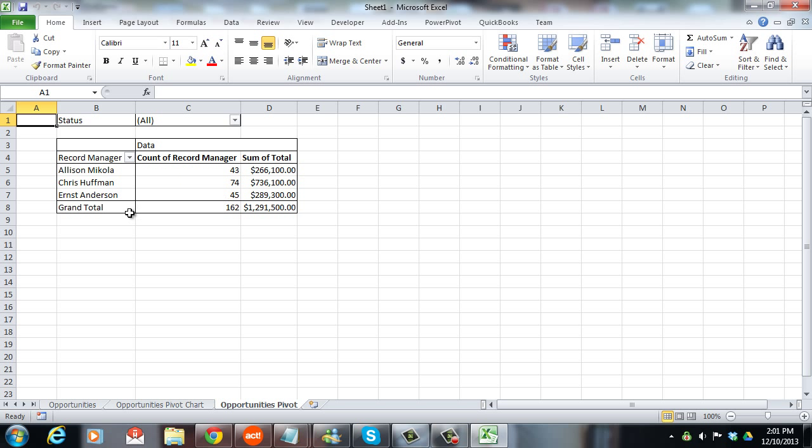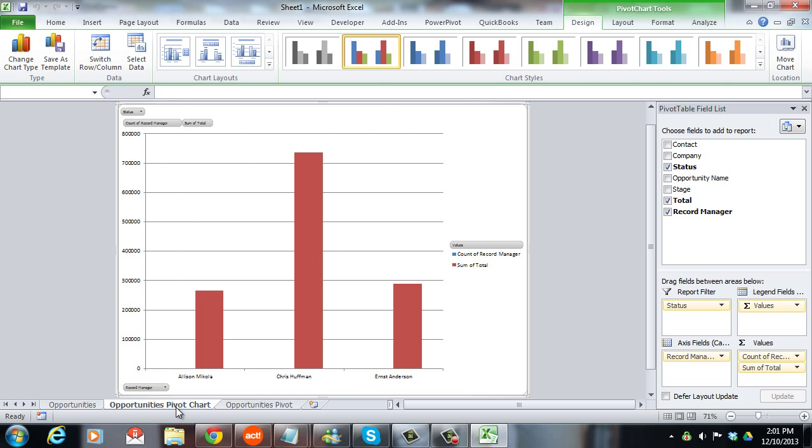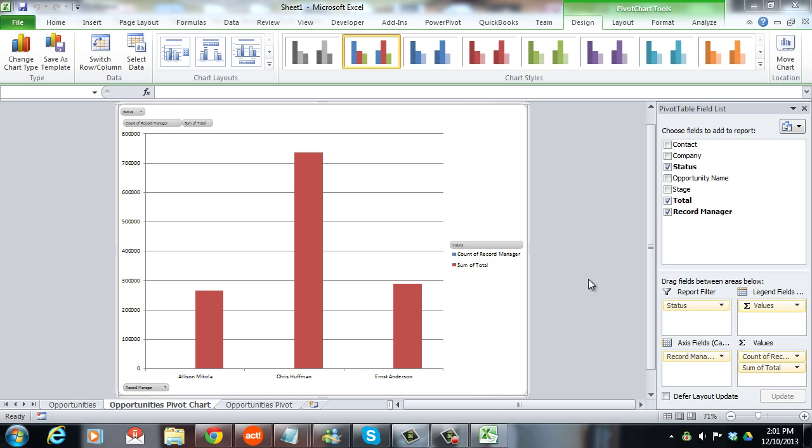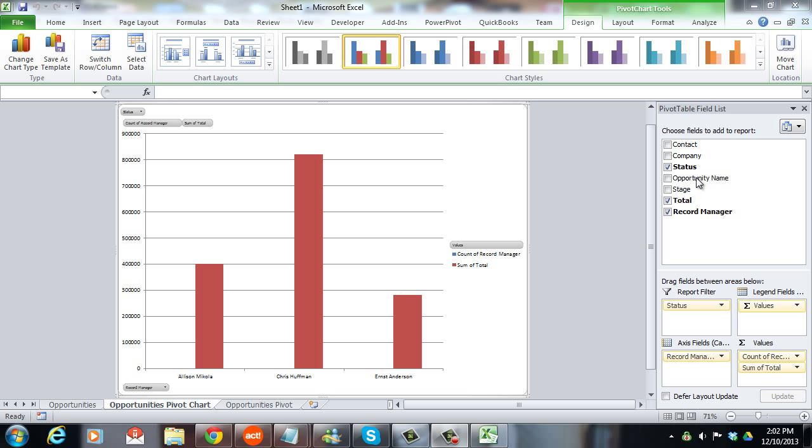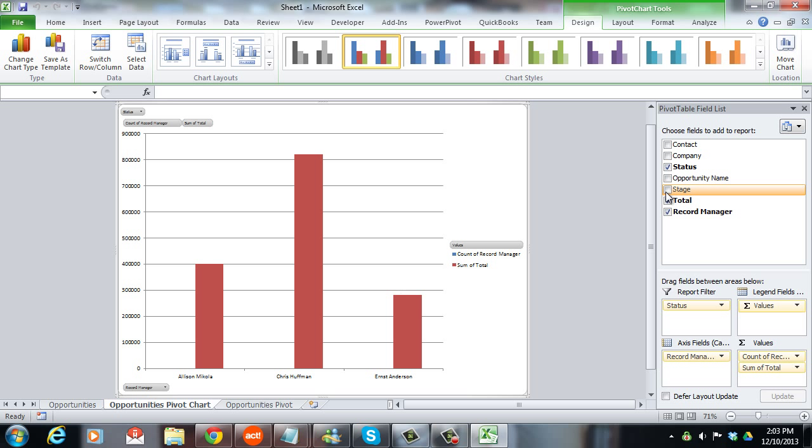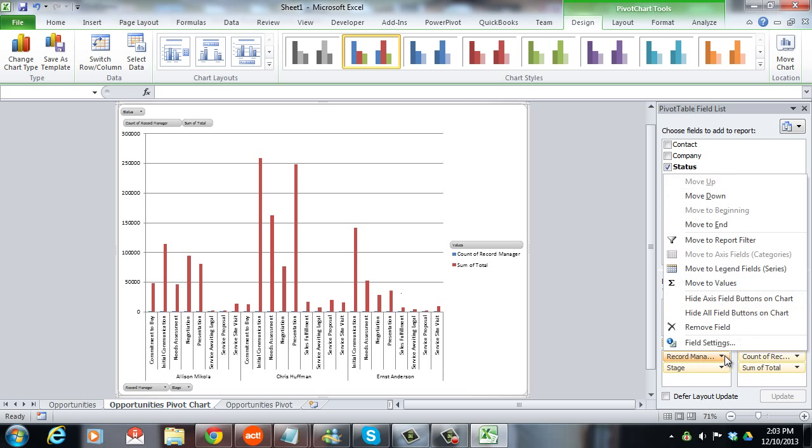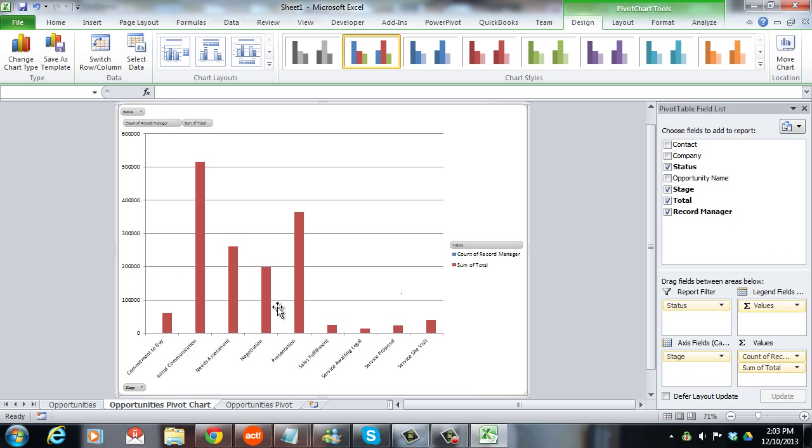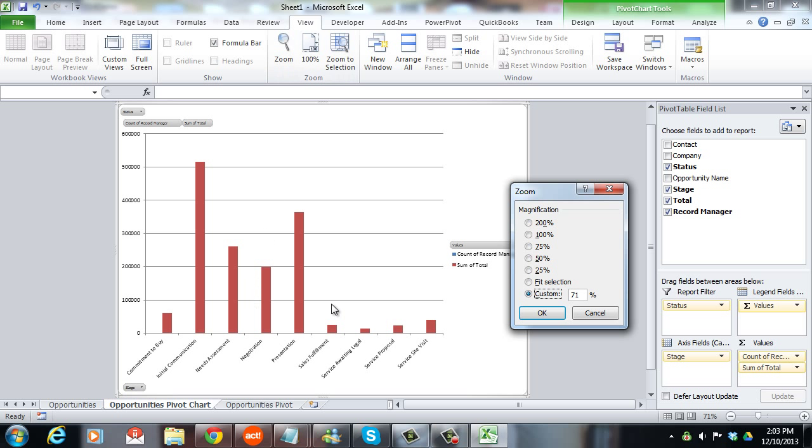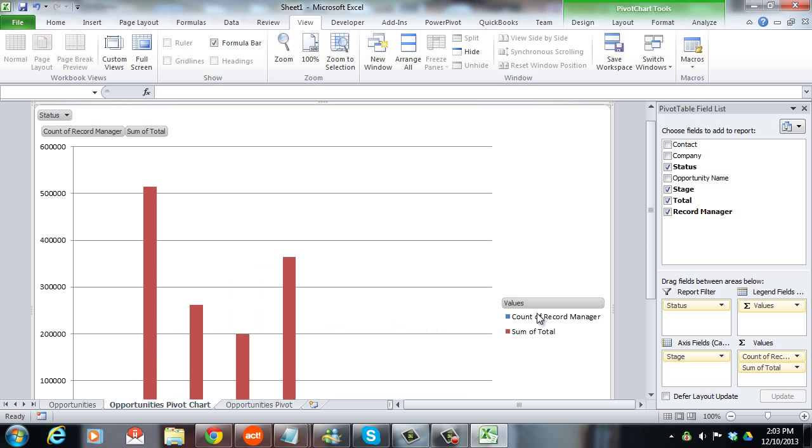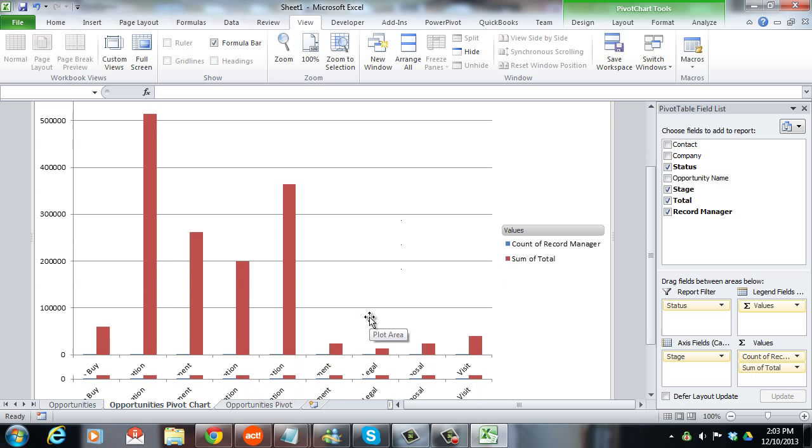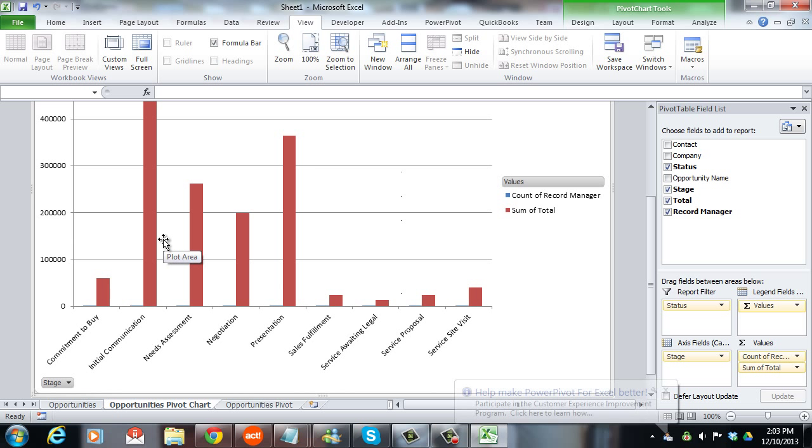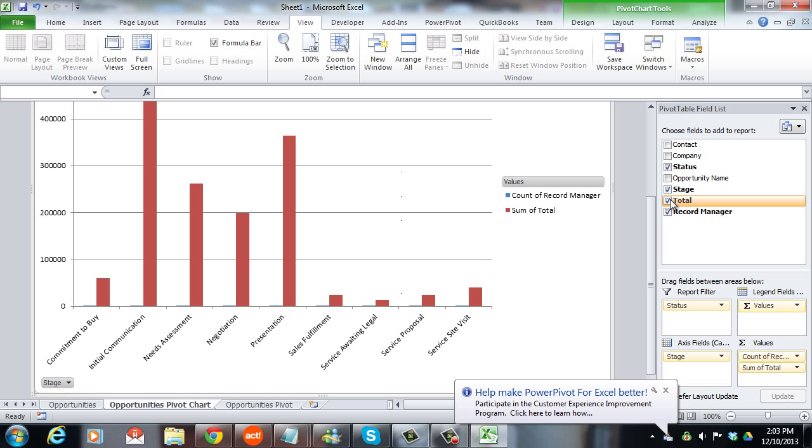And now depending on your comfort with pivot charts and tables, you can change this around and you could split it up by things other than record manager. I'm going to take that stage here, turn that on, and then remove the record manager. Now I have to zoom in a little bit to see this, it's kind of small. Let's go to 100%. And you can see that now instead of by user, it's split up by sales stage. Last tip for opportunities.